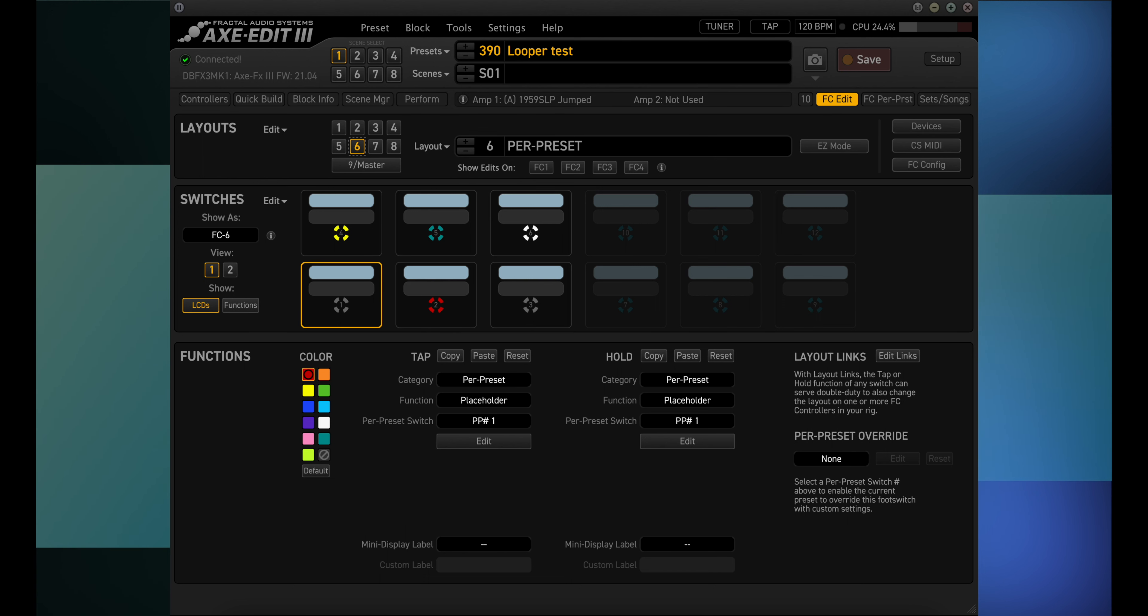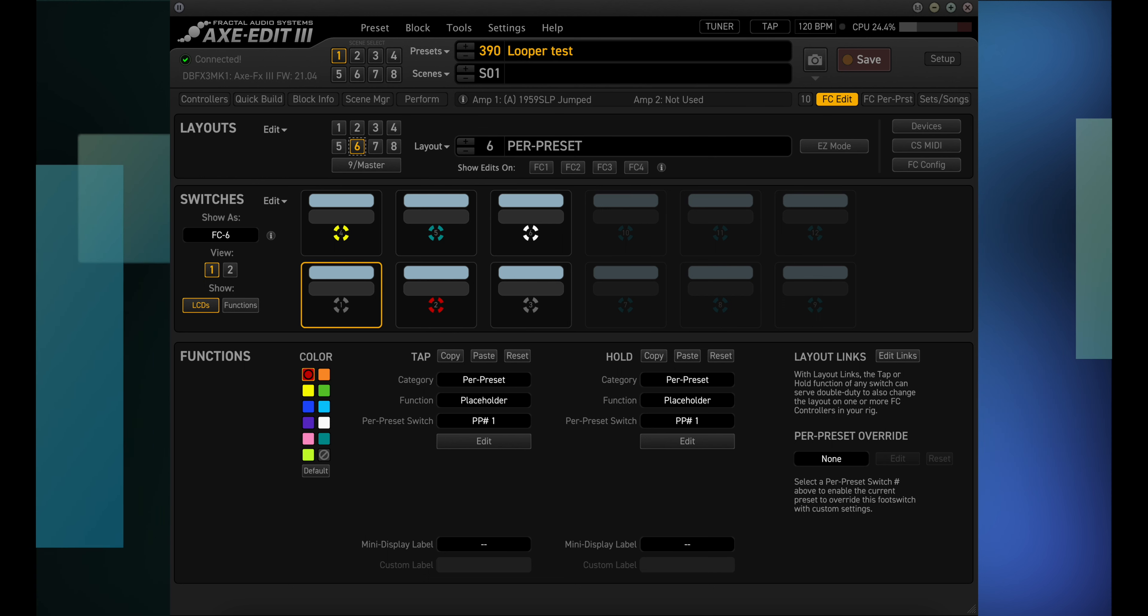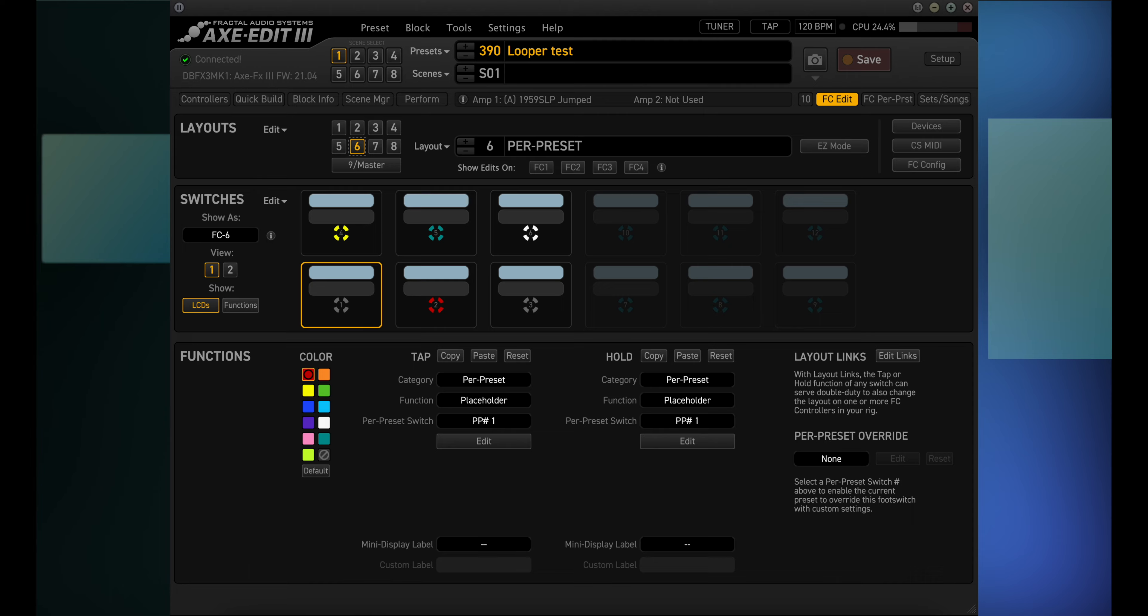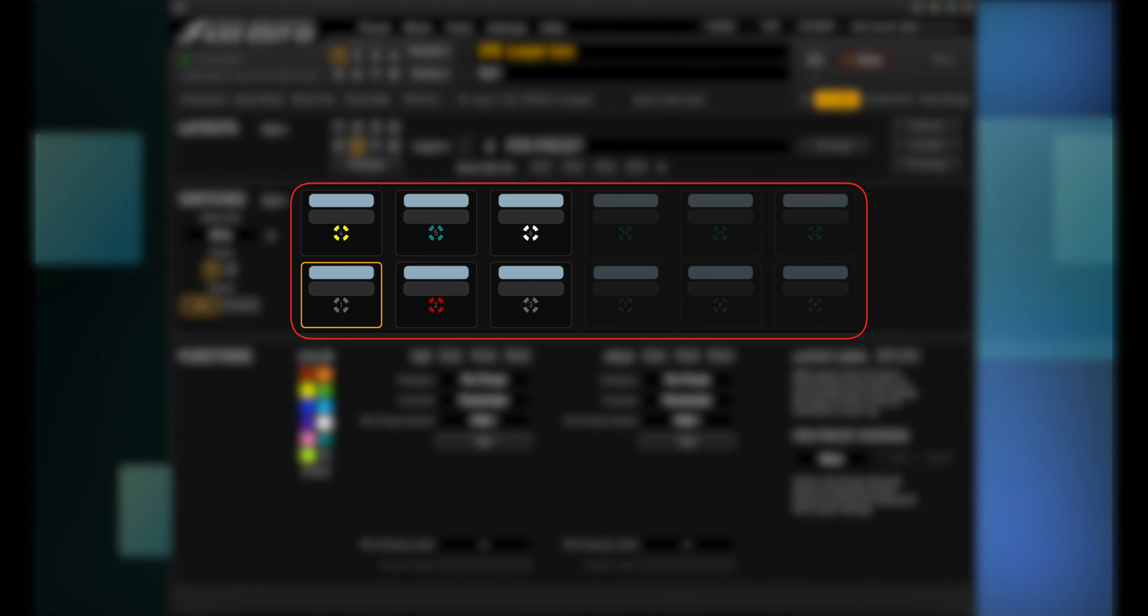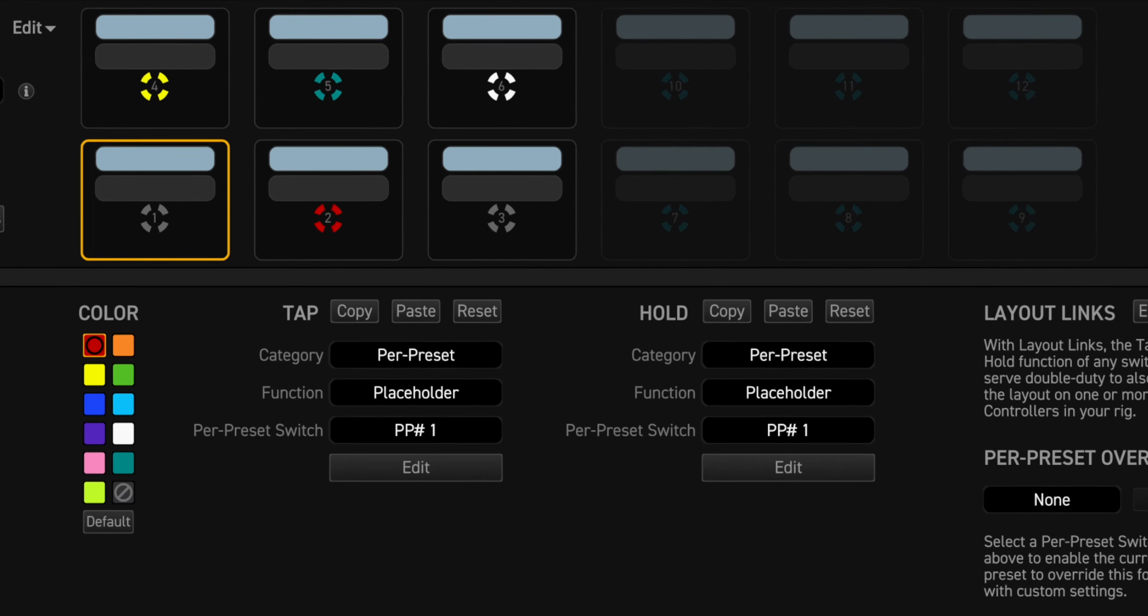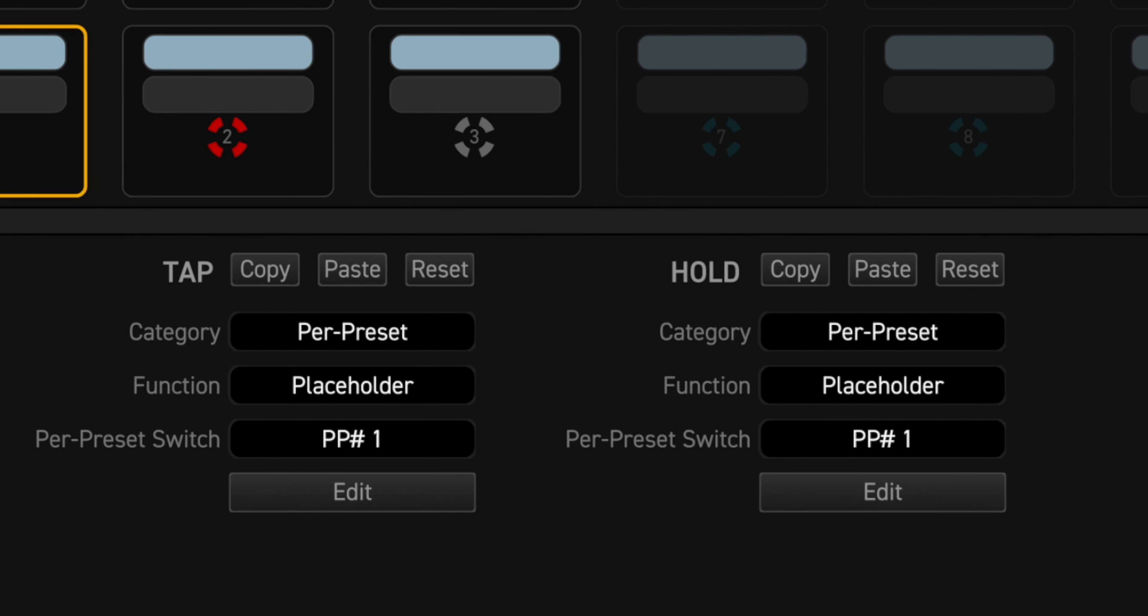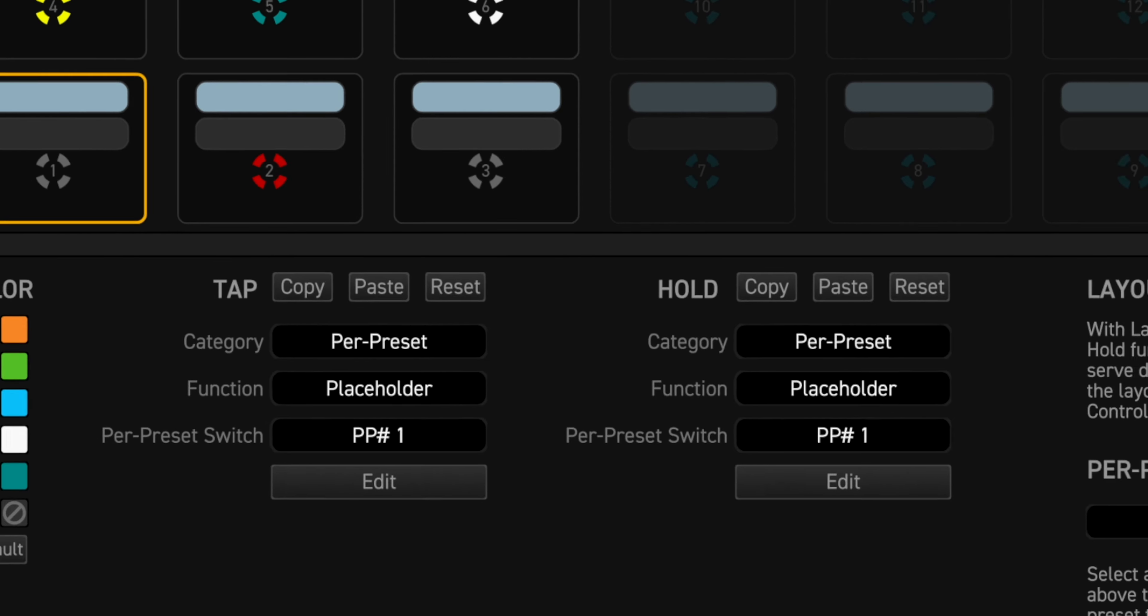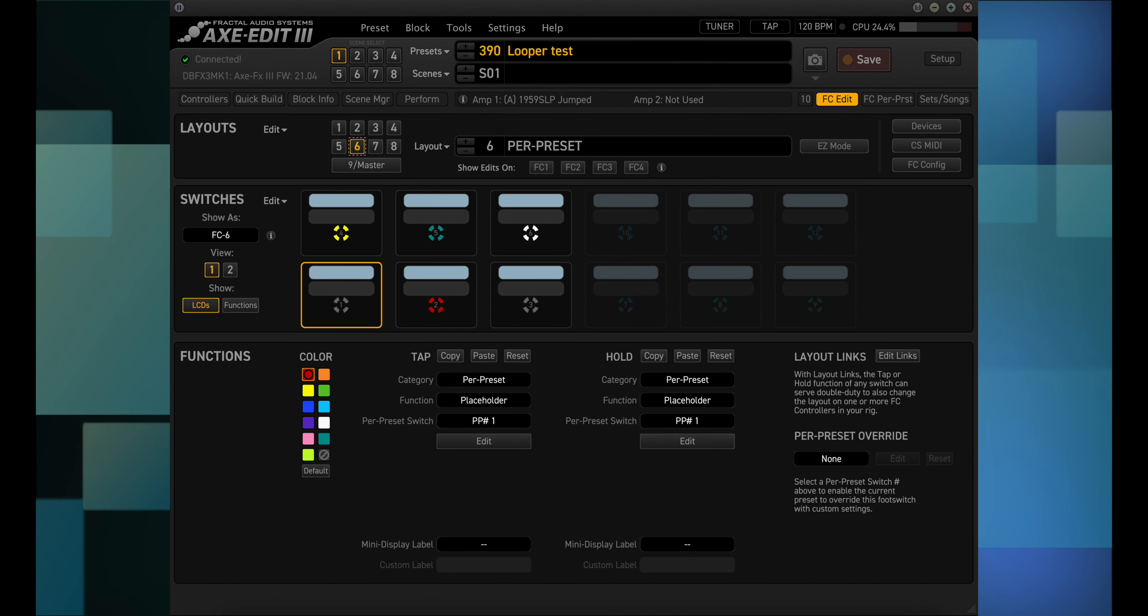So how does one layout cover every preset? Well that was kind of a trick question because if you look at the per preset layout, it looks blank. But if you look at the tap and hold functions for each switch, they are defined as per preset 1 through per preset 24. So the per preset layout is basically an empty canvas waiting for you to decide what you want to paint.